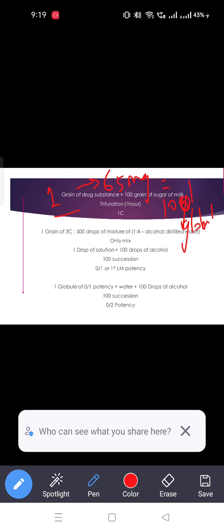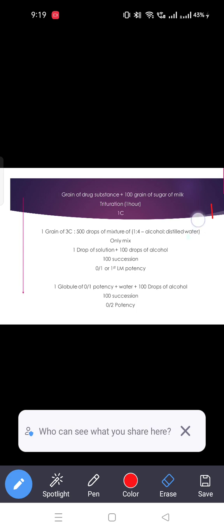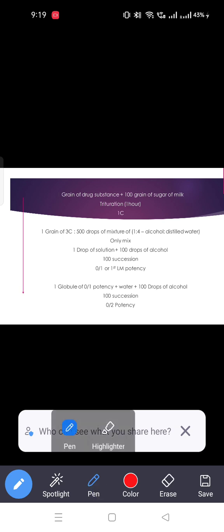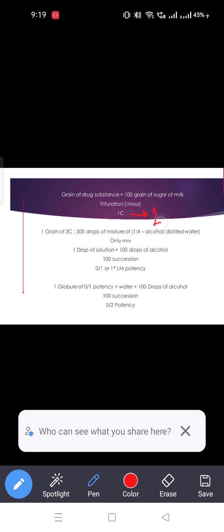Drug substance with sugar of milk gives centesimal potency — 2C, 3C potency. This work will yield 50 millisimal potency.